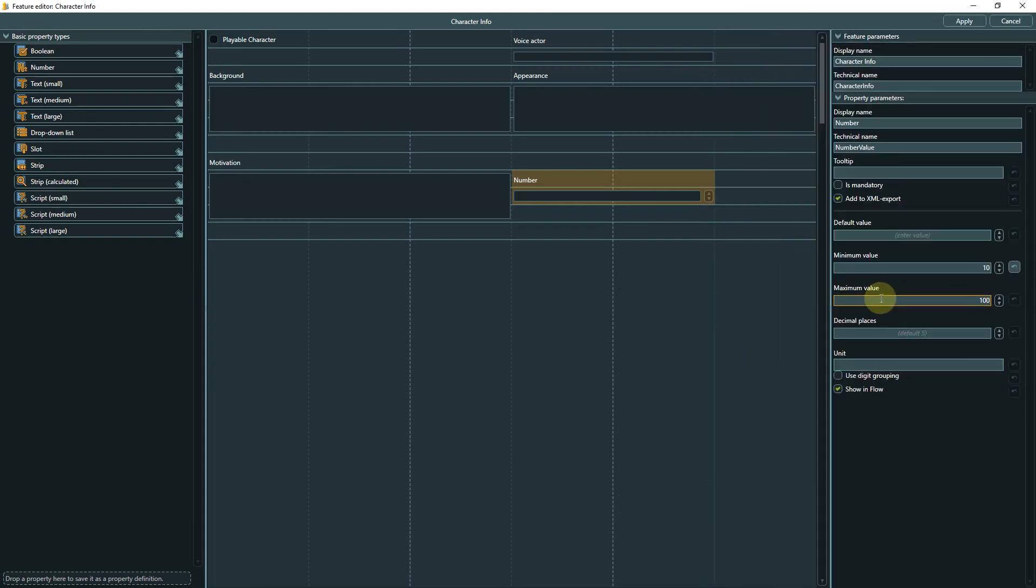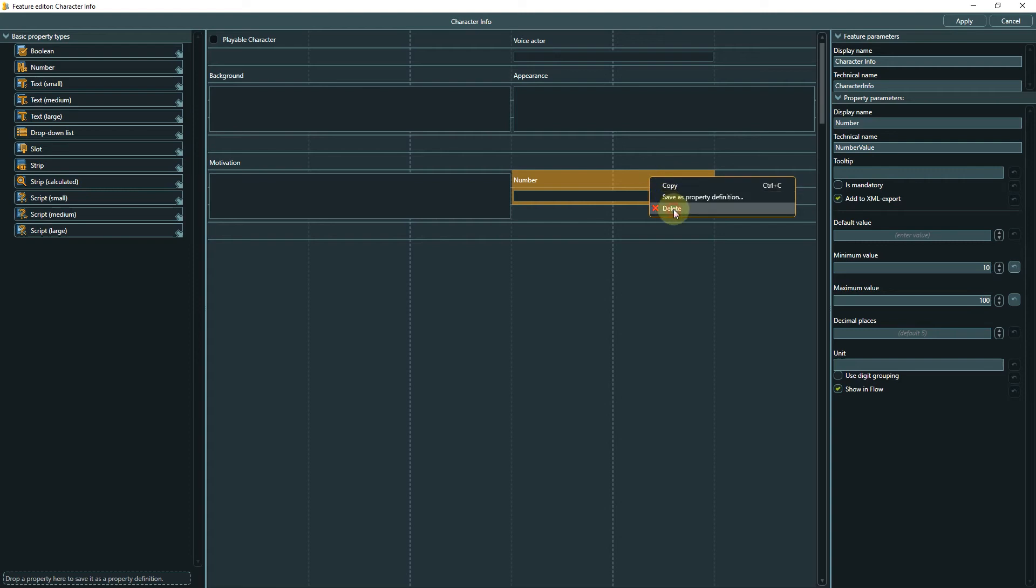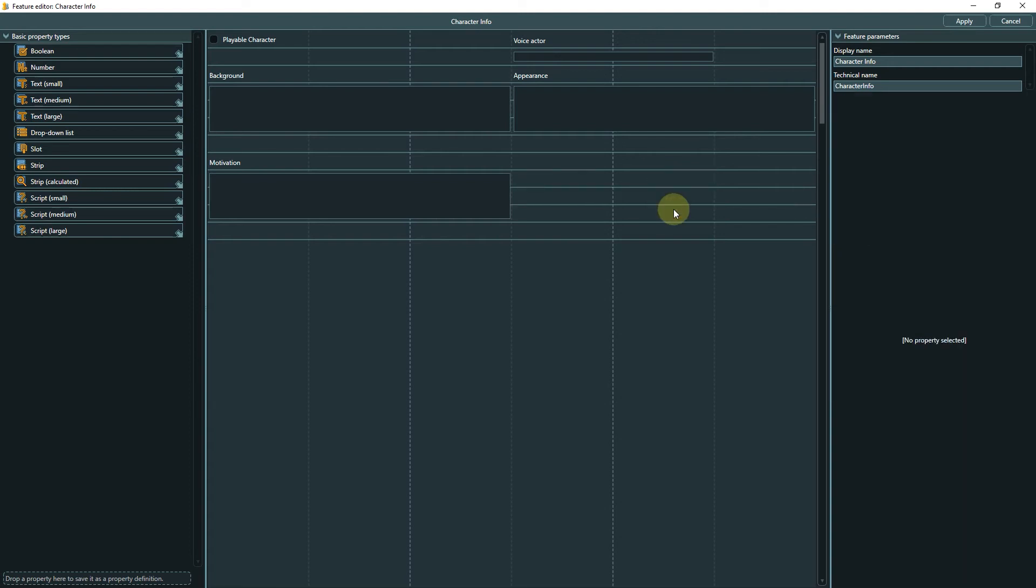Back to the feature. We don't really need the number property, so remove it by pressing the delete key or using the right-click context menu.